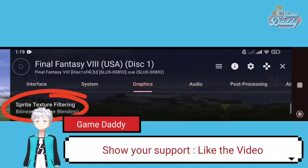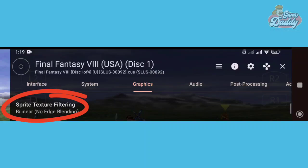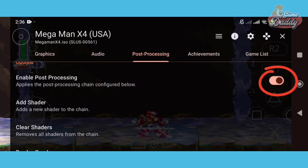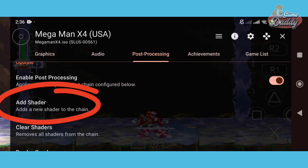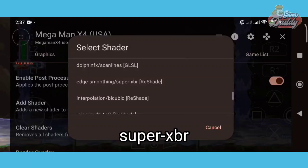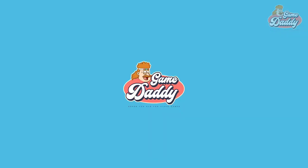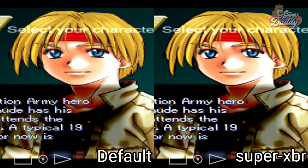Now set your sprite texture filtering to bilinear no edge blending. This option is similar to texture filtering, but it smoothens pixelated sprites — for example, background sprites. Next, look for the post processing tab, turn on enable post processing, then add a shader. Scroll down and look for SuperXBR. This option is similar to texture filtering and sprite texture filtering — it smoothens pixelated textures. The reason we add this shader is that there are still textures in-game that are left pixelated and not affected by texture filtering and sprite texture filtering alone.